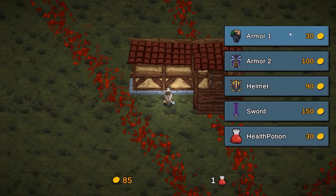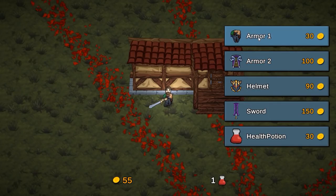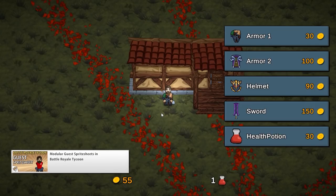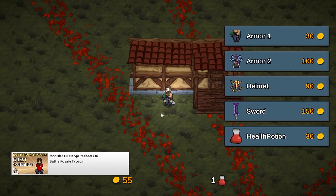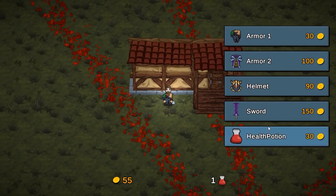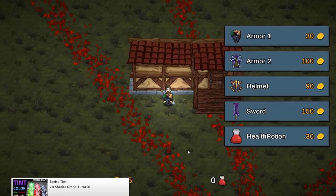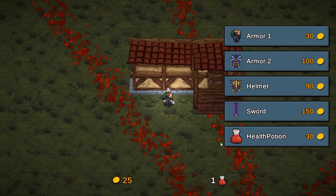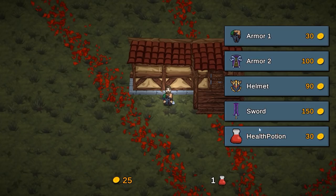Now here I can spend my hard-earned gold. We currently have 85 and we have some items to purchase. I can buy this armor — I click on it and I've consumed some gold, and now I have a new armor. The armor changes by modifying textures at runtime, as shown in the modular spritesheets video. Now the only thing I can afford is the health potion. I currently have one, I can consume it, and now I have zero. When I click again, now I have one, and I cannot afford anything else.